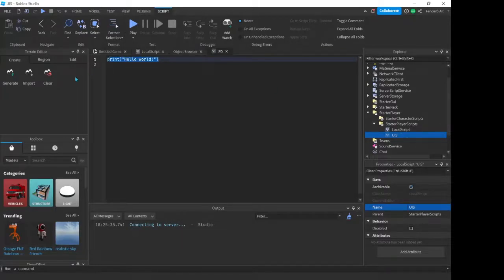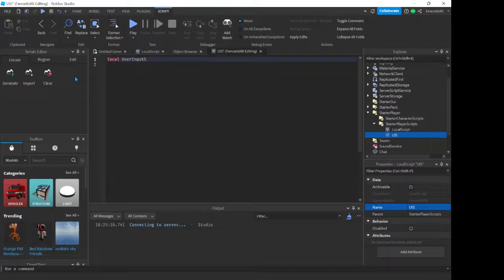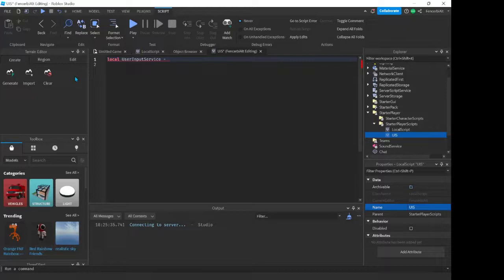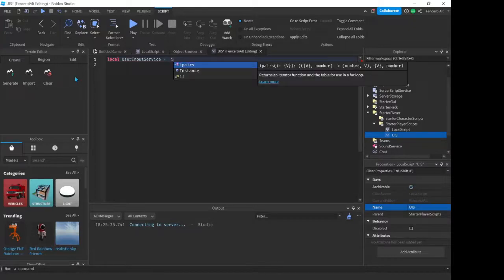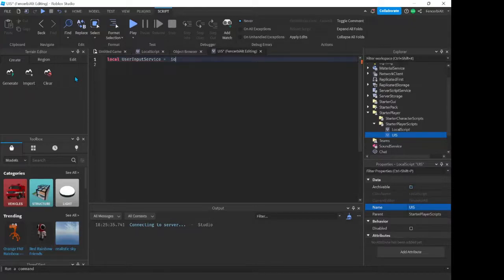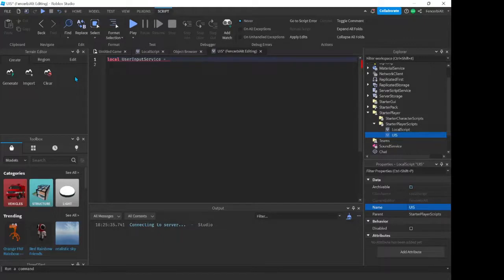So first, what we want to do to get User Input Service, we do local UserInputService equals to... Now first let me explain what User Input Service is. User Input Service is a service that allows you to detect the input that a player uses, for example if they press the key I or O on their keyboard, or if you press F, you'll be able to use User Input Service to detect it.